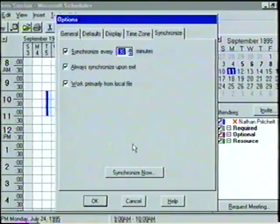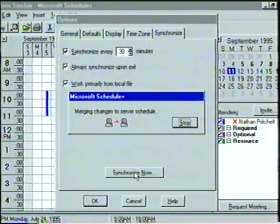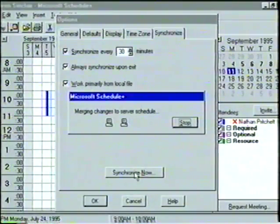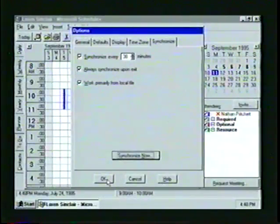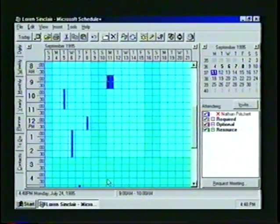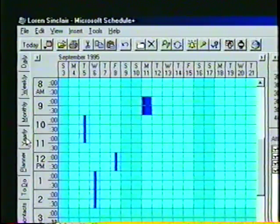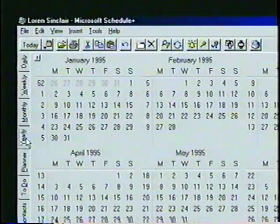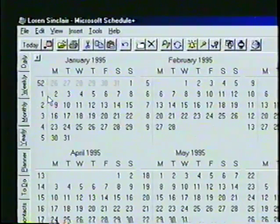If we want to synchronize our schedule file now, we can press the button at the bottom of the screen. To accept the new default settings, we click on OK. It is obvious immediately that the Schedule Plus window has changed. When we switch to the Yearly tab, notice that the first day of each week is now Monday, and that the week numbers appear as well.